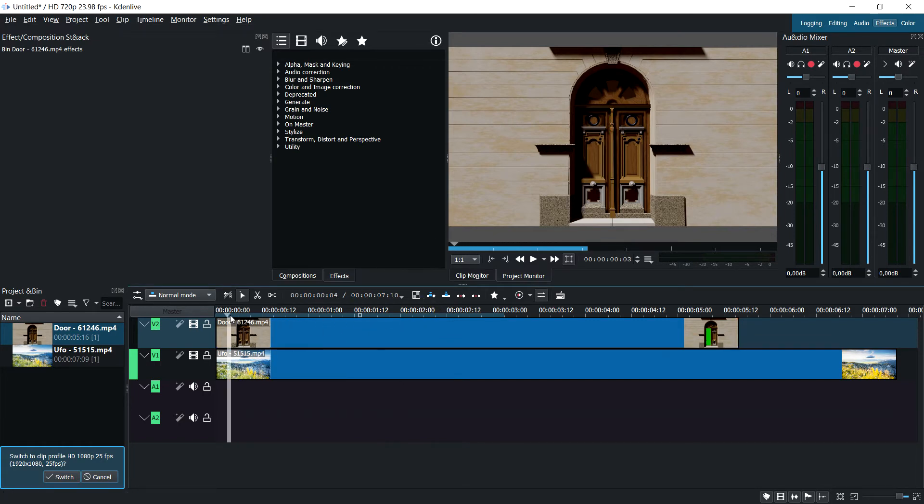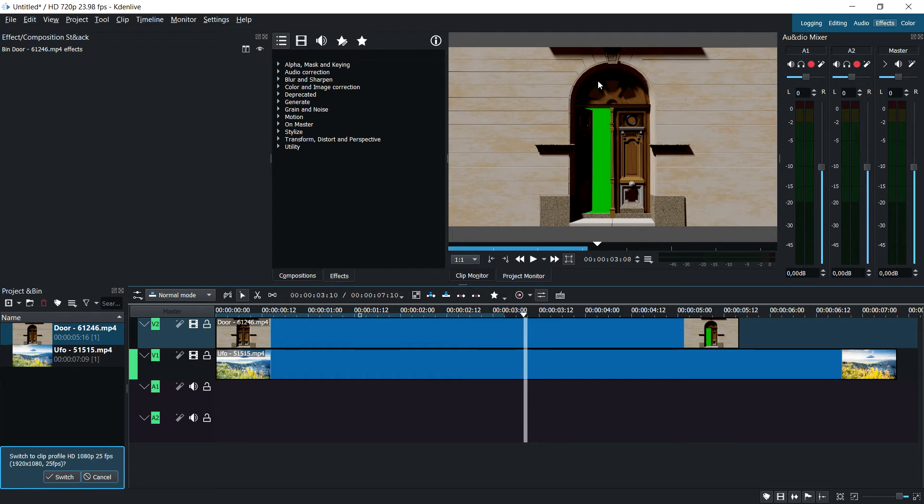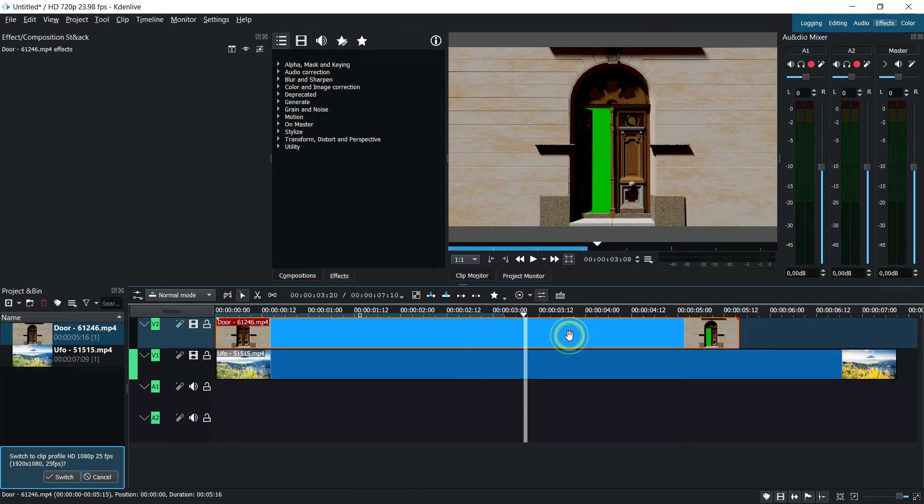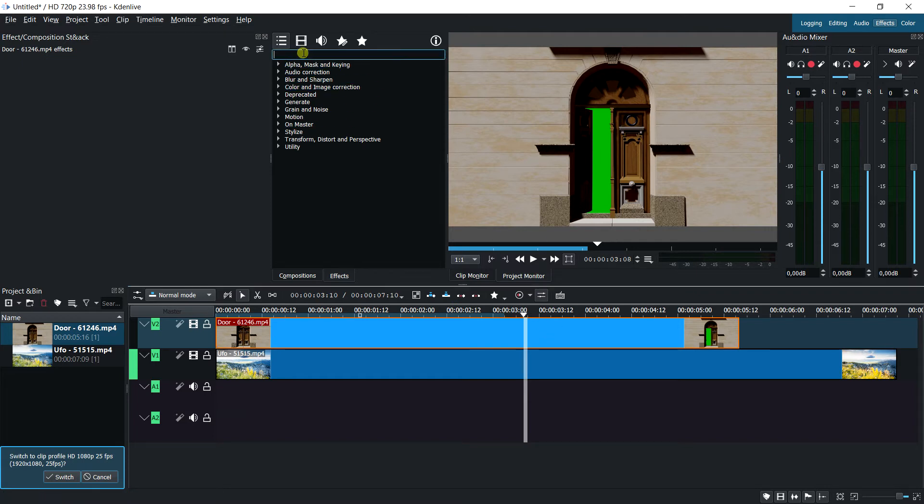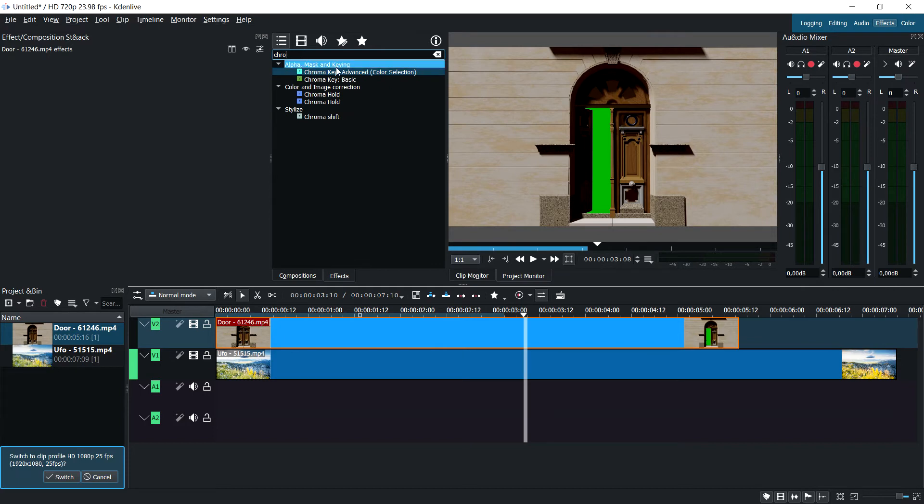As you can see when we scroll along, nothing happens because this video doesn't have a transparent alpha channel. We need to add transparency to this green area. With the top clip selected, we'll type in 'chroma key' because I don't know where it's located.